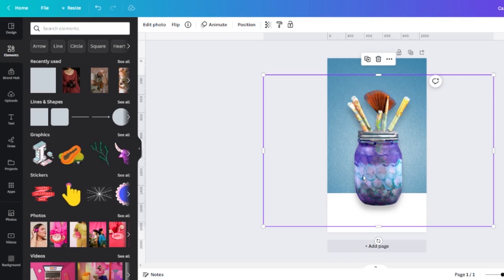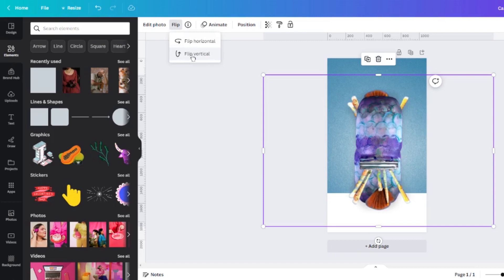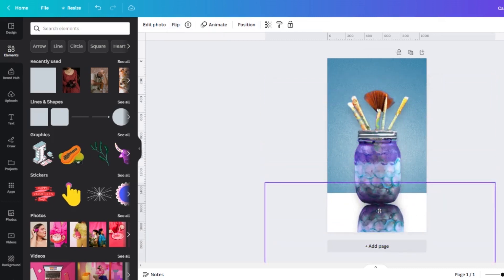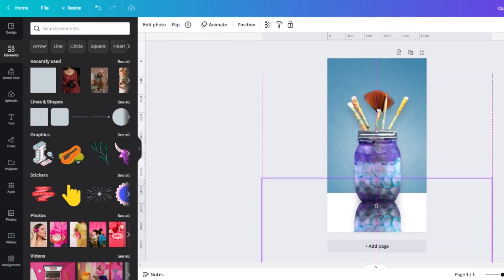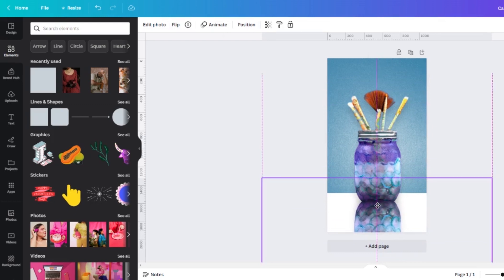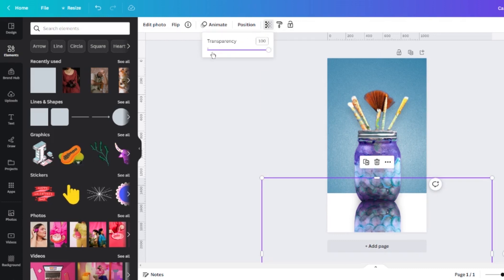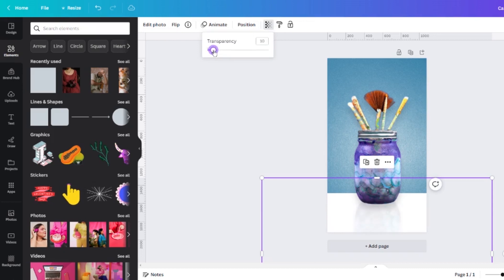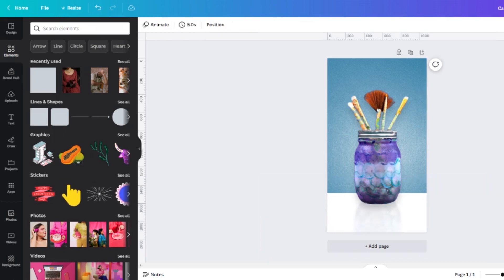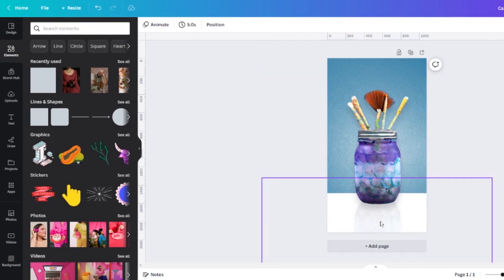Now I'm going to take that second layer that duplicated layer and choose the flip tool and flip it vertically. So now that jar is upside down. I'm going to move it so that it is directly in line with the first jar and the bottoms are overlapping just a bit. Now while that layer is still selected I'm going to go to my transparency tool and bump it all the way down to 10. And just like that you can see that it now looks like this jar is reflected on a shiny surface.